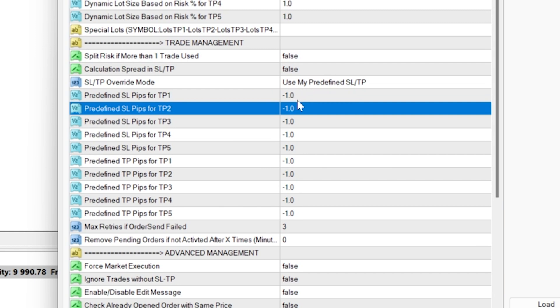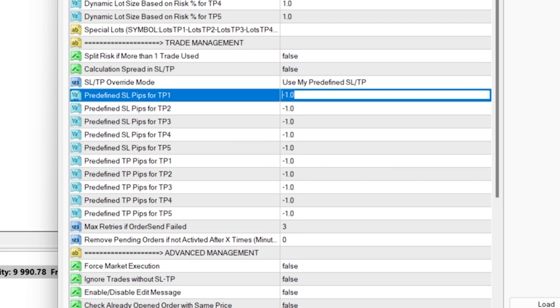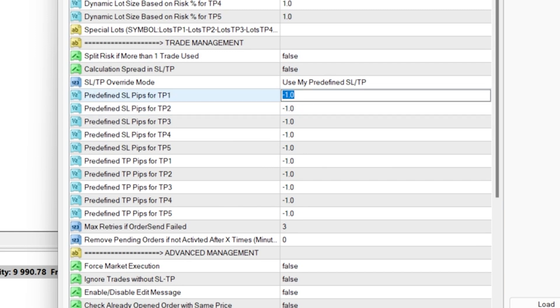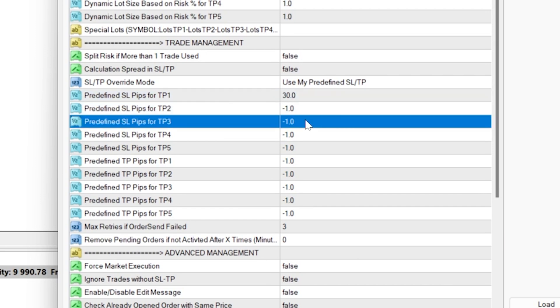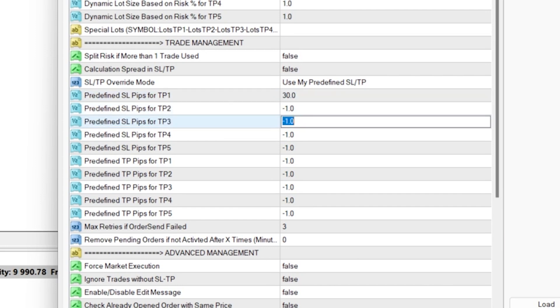But you want to use your own stop loss, so all you need to do is provide the pip amount in these individual boxes for stop losses and take profits.